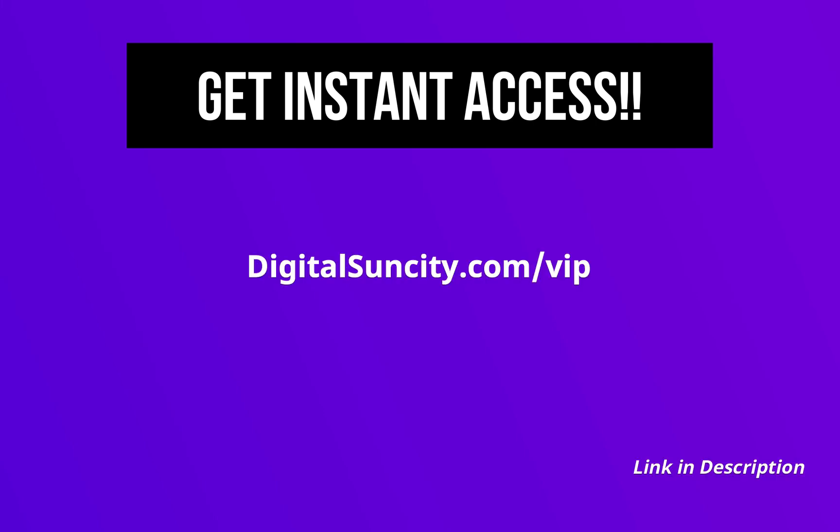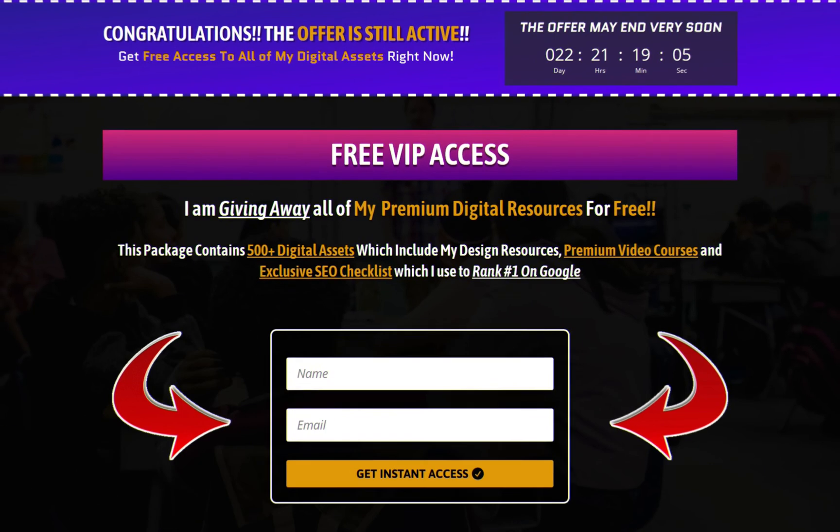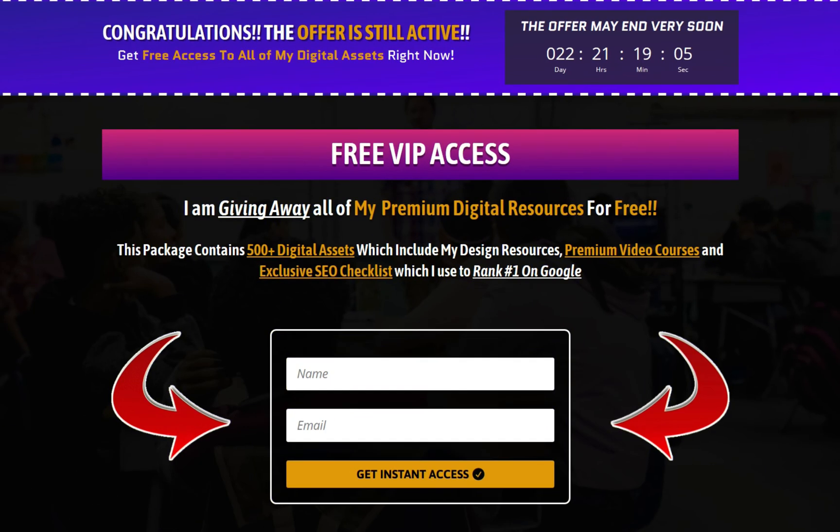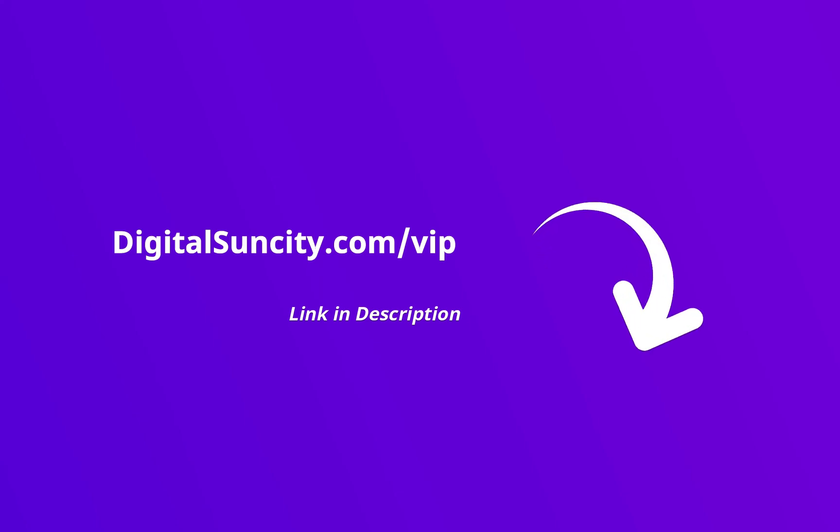Now, to get all of these premium digital resources, you have to go to my website www.digitalsuncity.com slash VIP and put in your email address and then you'll receive an email which will contain all of these things. That's it. So go to the link in the description right now and claim all of these resources instantly. I am waiting for you to get my digital resources for free.